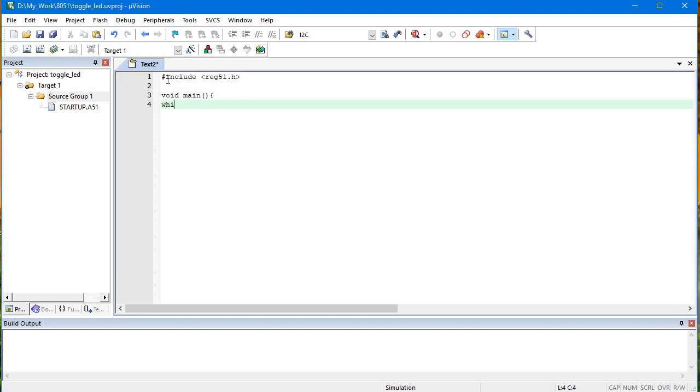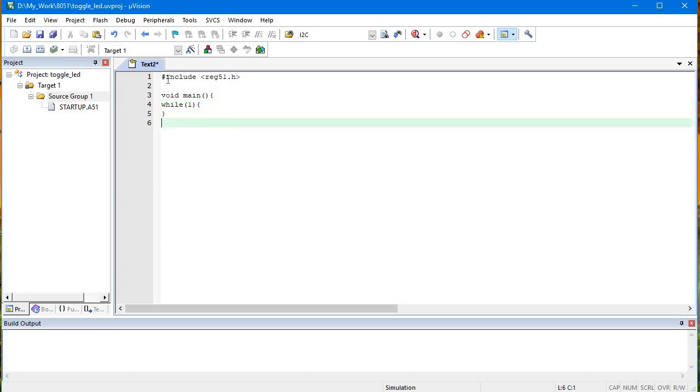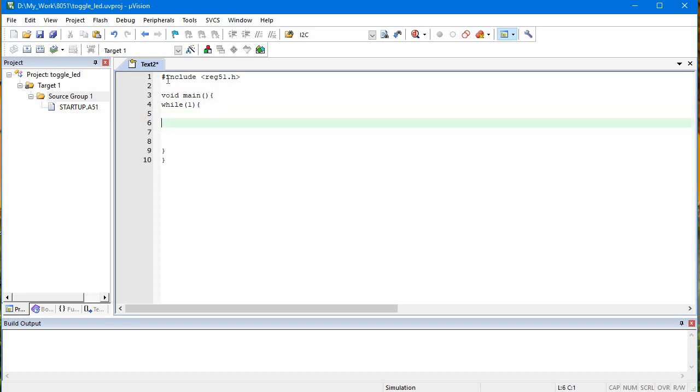In the main, while infinite loop we will go with that and here the body of the code will be there. Let's say we'll take port 2. I will toggle this LED using only a single instruction.